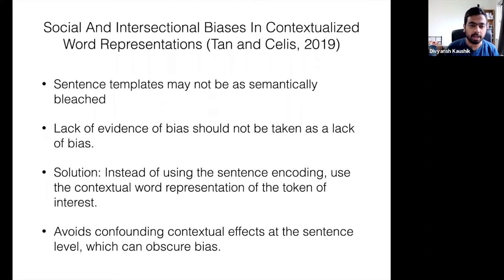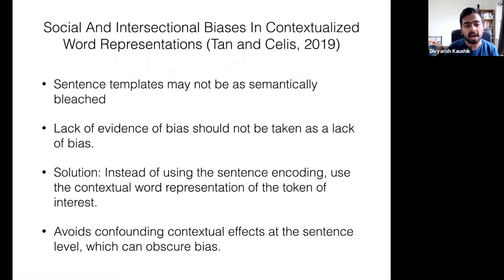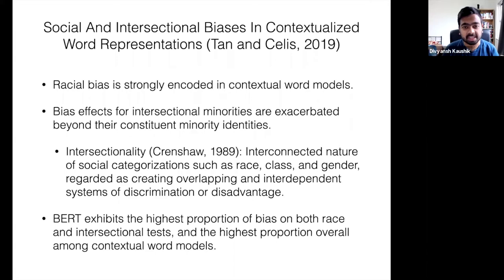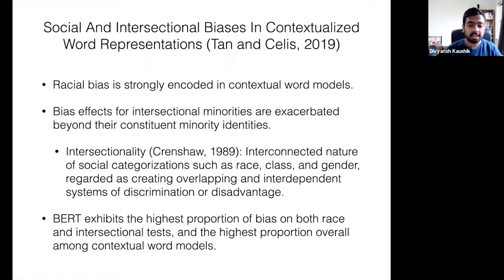They do find that these models indeed strongly encode biases, particularly racial bias. Out of the models they investigate, BERT exhibits it the most. They also find that intersectional minorities may be even more affected than their constituent minority identities. Put together in context with the previous work, these results are very interesting and completely opposite.